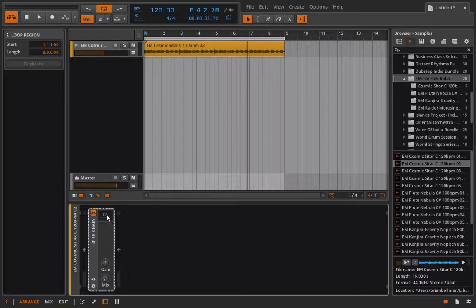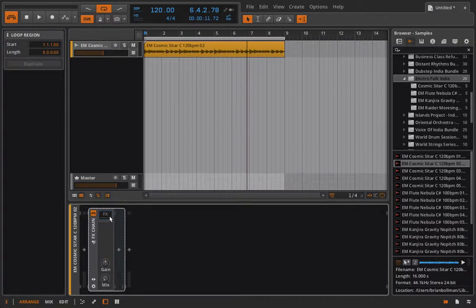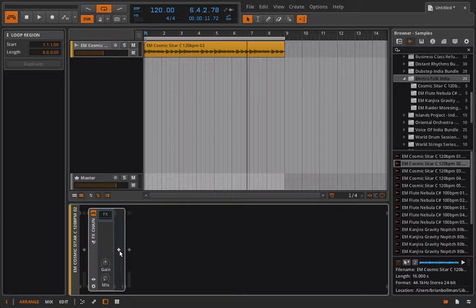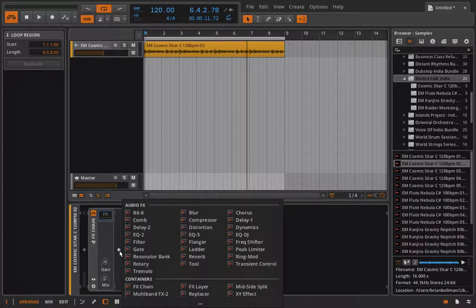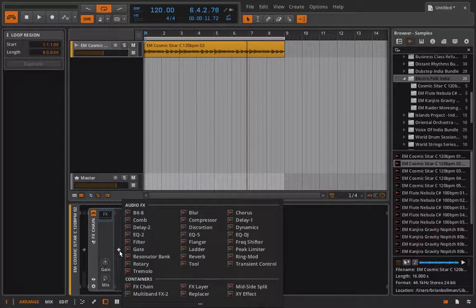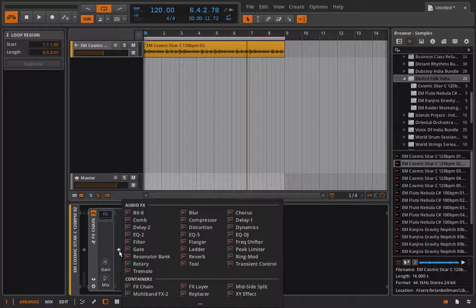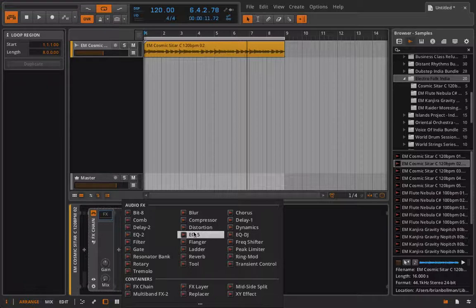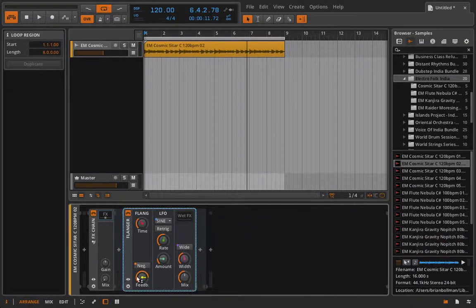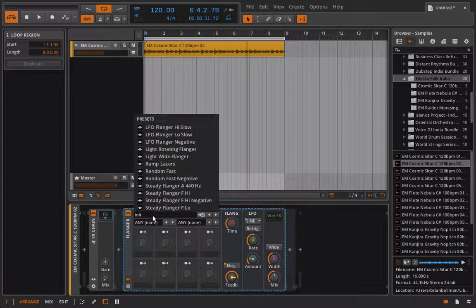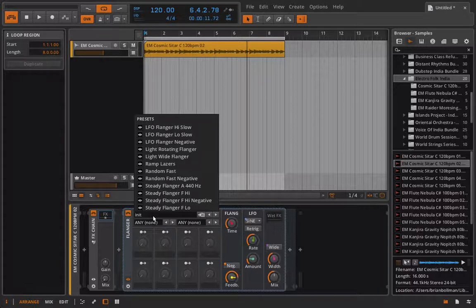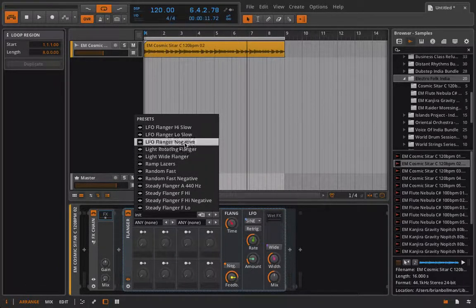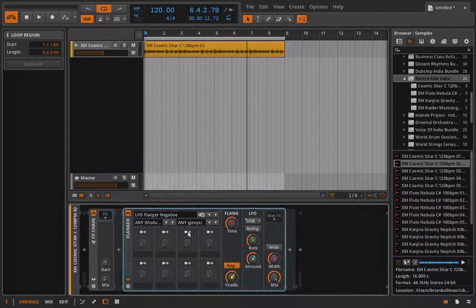So how does the FX chain work? Really simple, you just have to click this FX area at the top and now you can load in as many effects in a row as you want. So we're back to working in a serial configuration. Get that back through your head. This isn't parallel, this is serial right here. Let's go ahead and drop on the flanger for right now, load in some kind of preset just to make our lives easier. We have something crazy, LFO flanger negative.